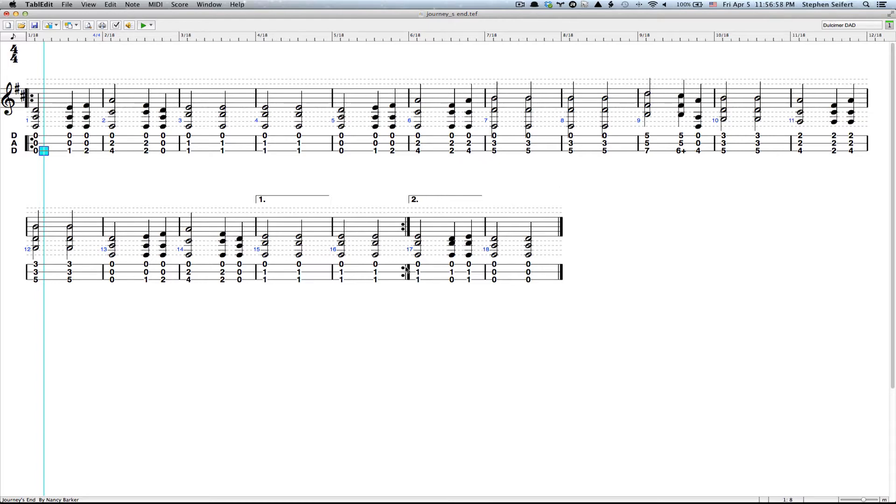This is a piece of music I'm laying out for Nancy Barker, something she wrote, and she wants a little horizontal line under the tablature every time there's a half note.